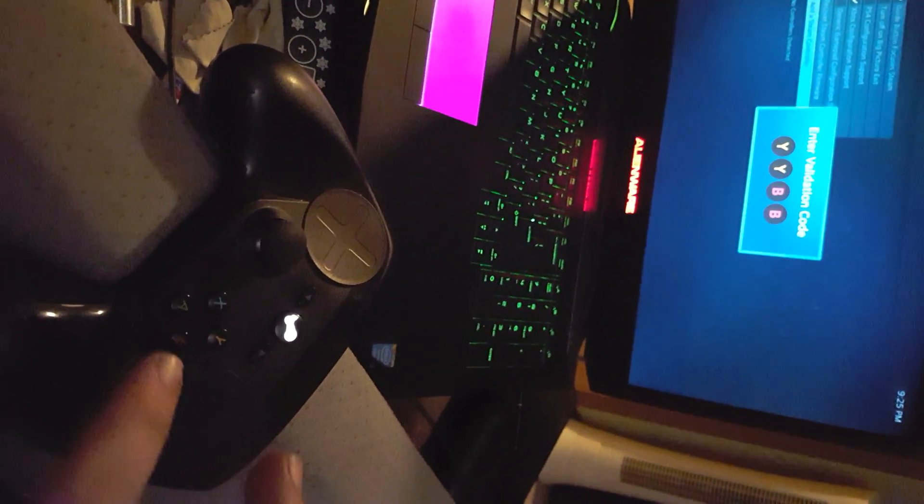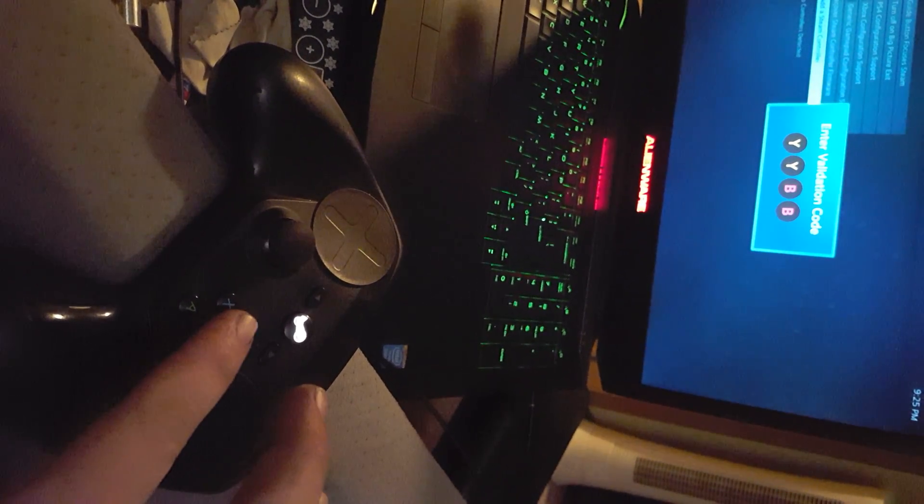Pops up. Y, Y, B, B. Successfully paired.